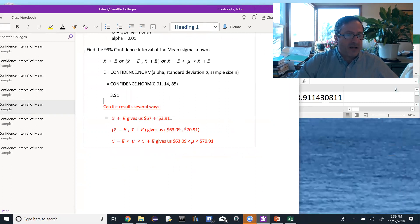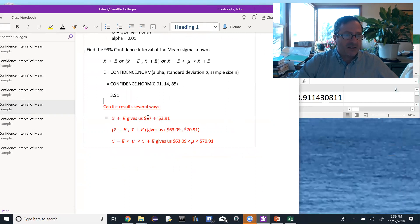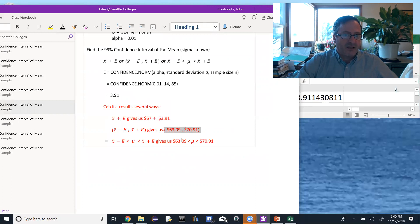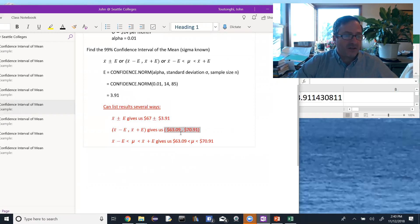Or if we go ahead and do that addition and subtraction, the x-bar minus the error, 67 minus 3.91 is 63.09. 67 plus 3.91 is 70.91. And that gives us an interval of values. That is the confidence interval that we're looking for.